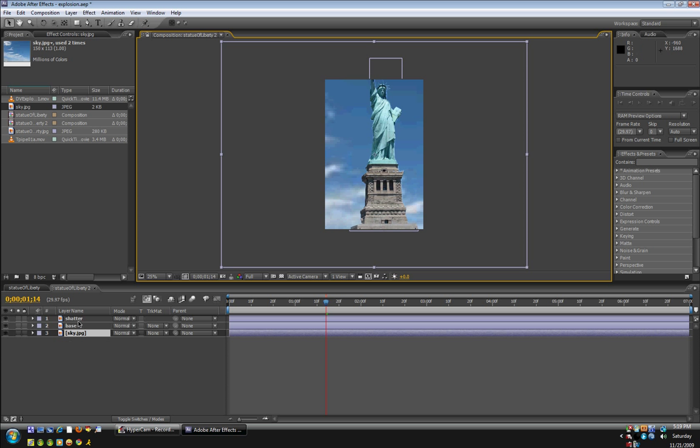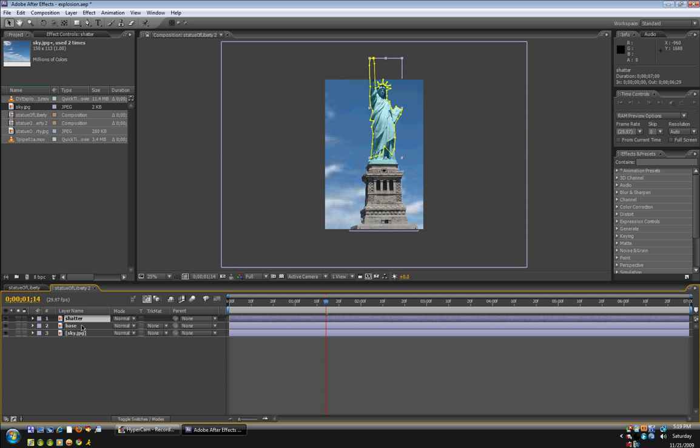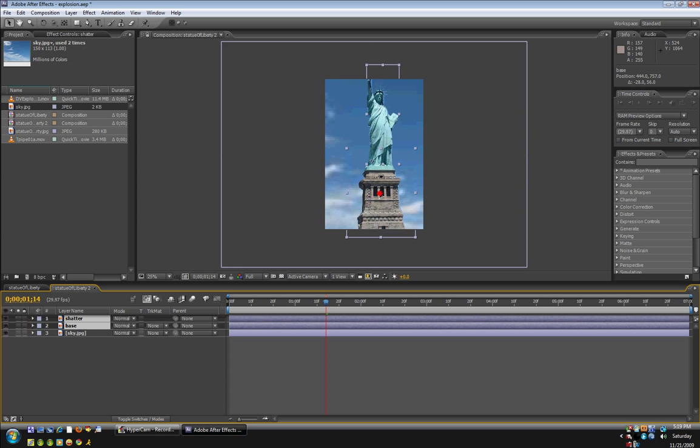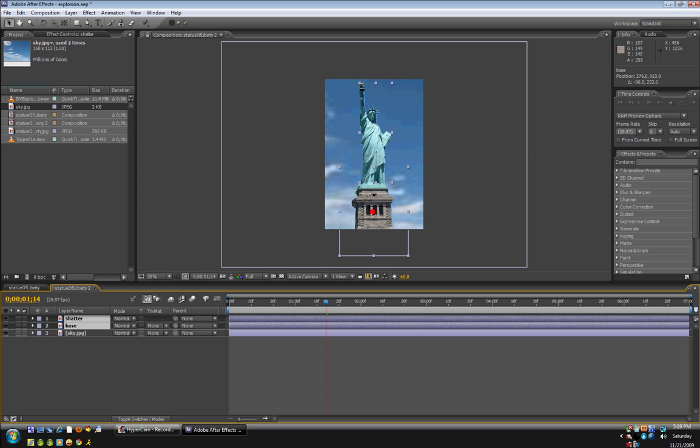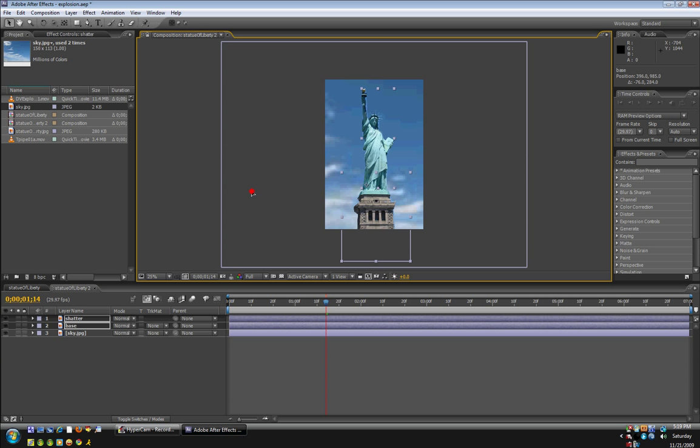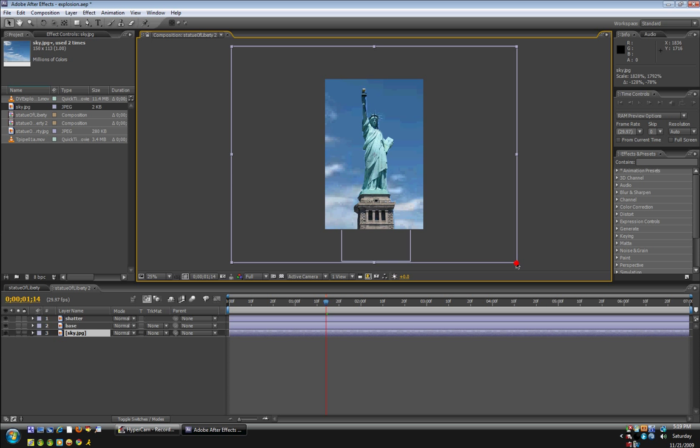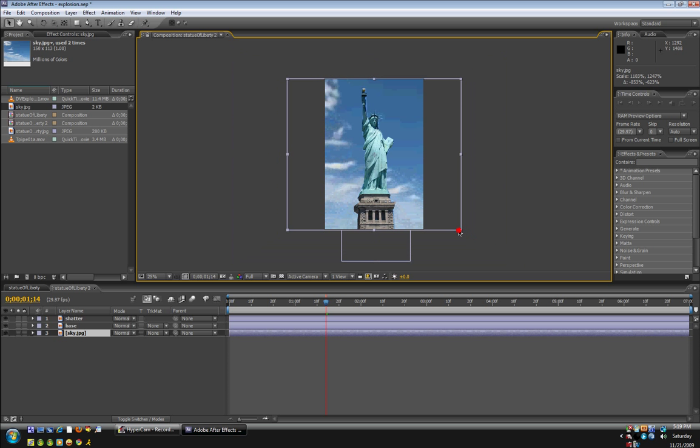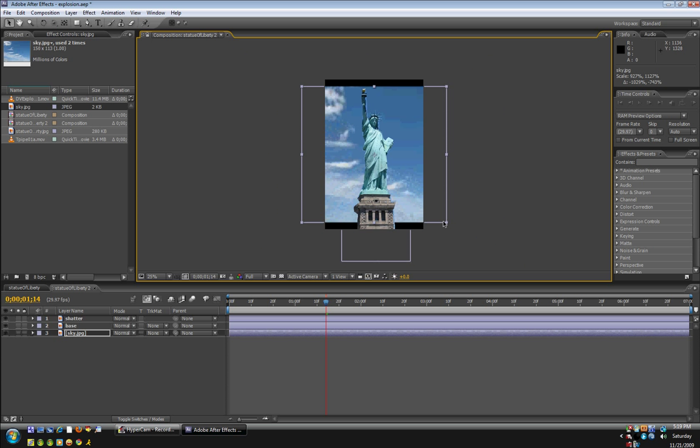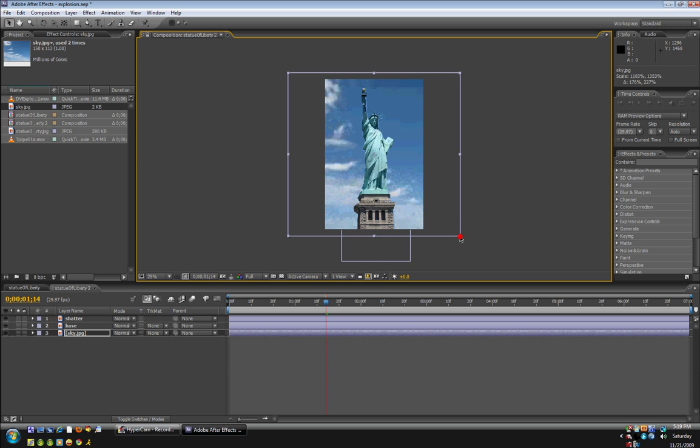Okay. So I'm going to click on the shadow layer and hold shift and then click on the base layer. So now both of them are selected. And I'm going to move it down here. And then I can scale down the sky.